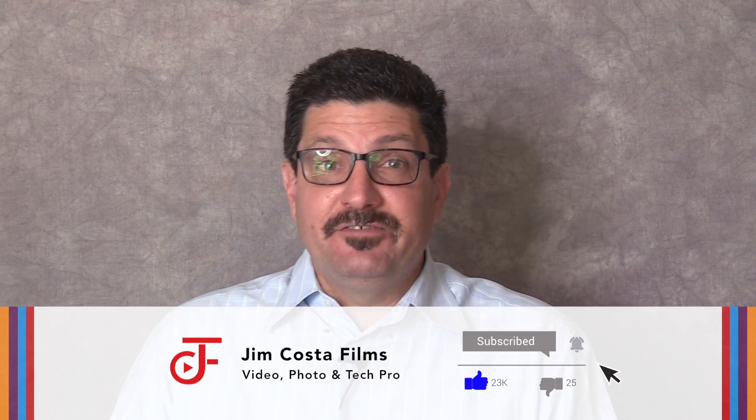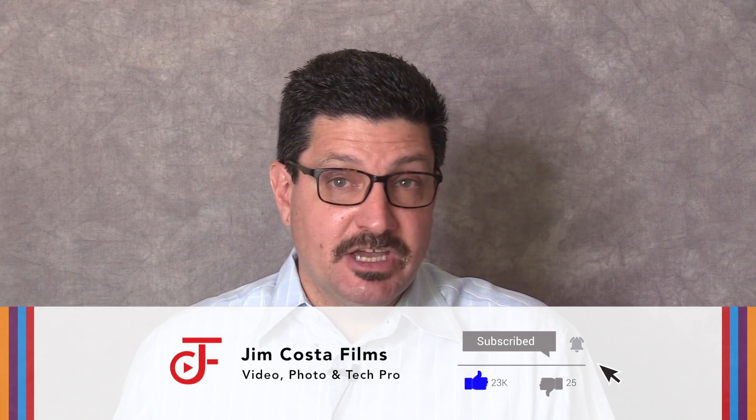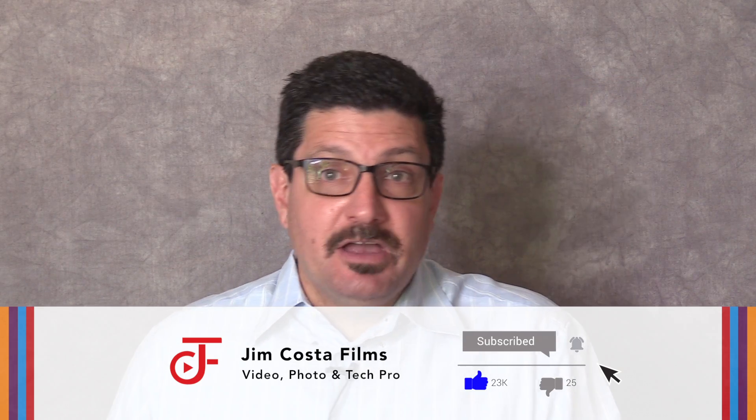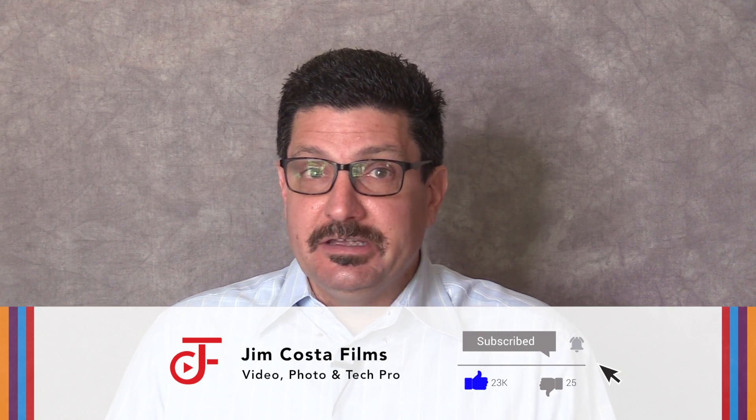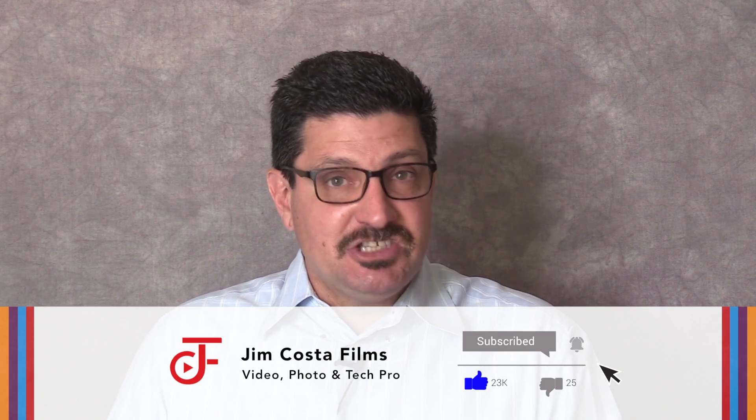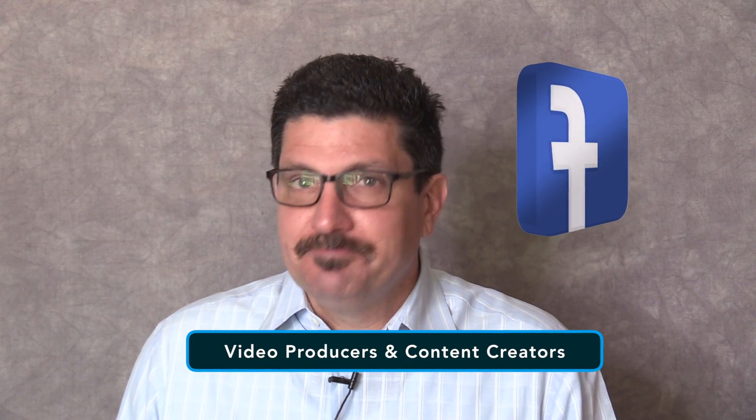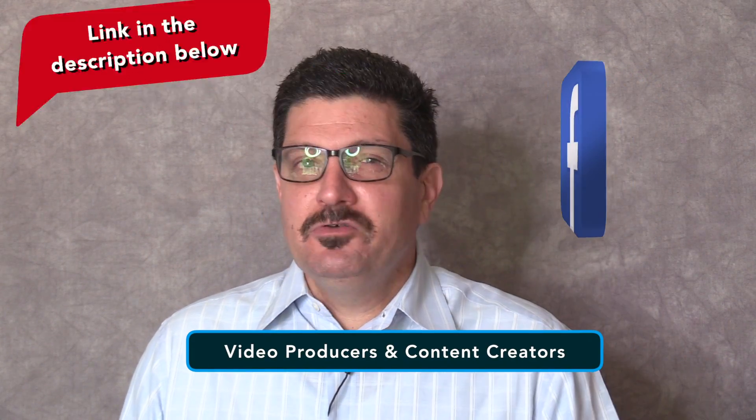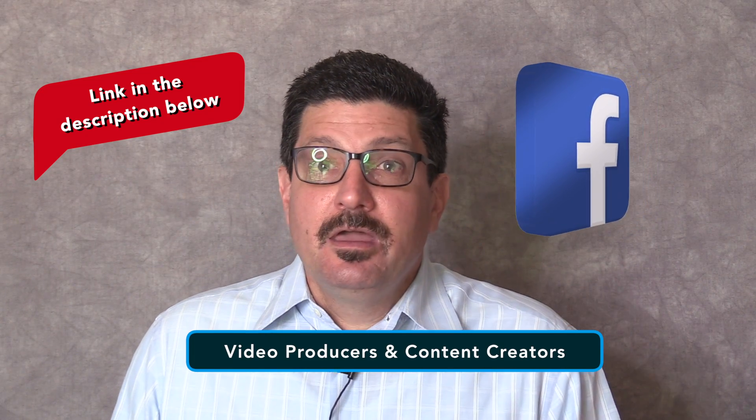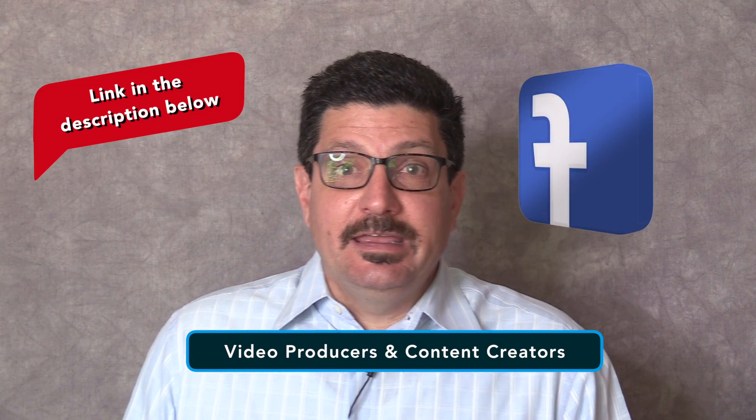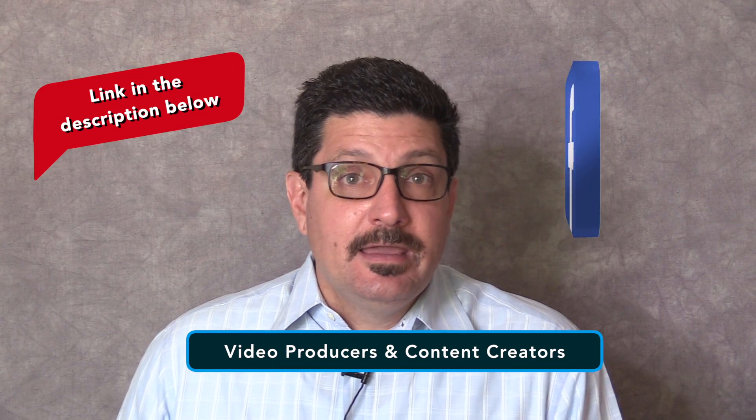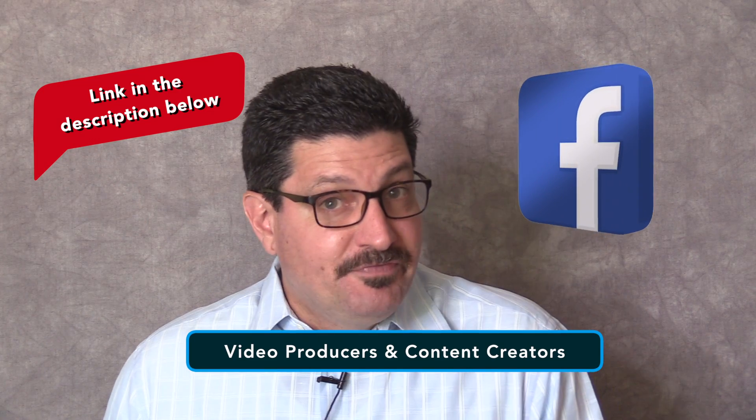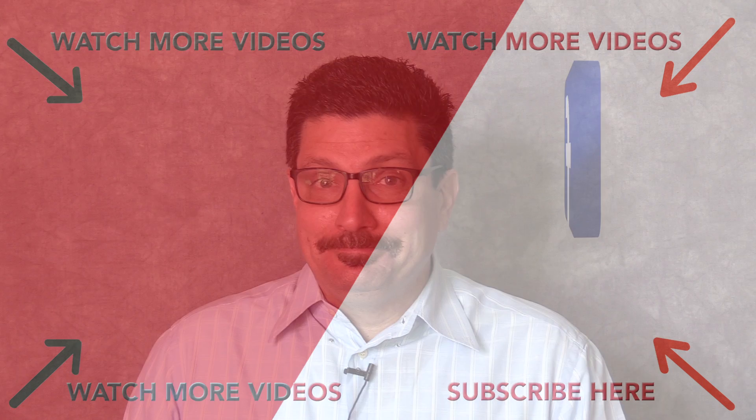I currently have nearly 4,300 videos on my YouTube channel, Jim Costa Films, so feel free to check out many of my other videos for great tips and suggestions. If you've followed me for a while now, you may know that I have a community of photographers, videographers, filmmakers and editors just like you on Facebook where I share pro tips and tricks. It's called Video Producers and Content Creators. I love new members who want to share their work and learn from others. You'll find the link to the group in the description below. So just go ahead and feel free to join the group and learn lots more.